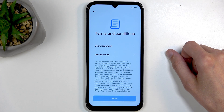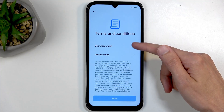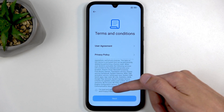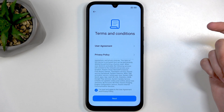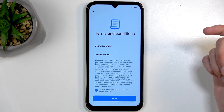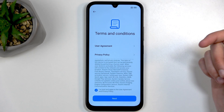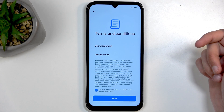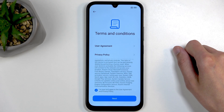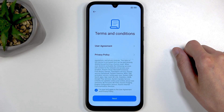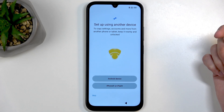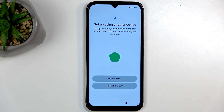Next we have terms and conditions — user agreement and privacy policy. Swiping down you'll see the checkbox to confirm that you've read and agreed to the user agreement and privacy policy. I have never read a single word of it, so I'm pretty sure we all do the same thing — I value my time a little bit more.